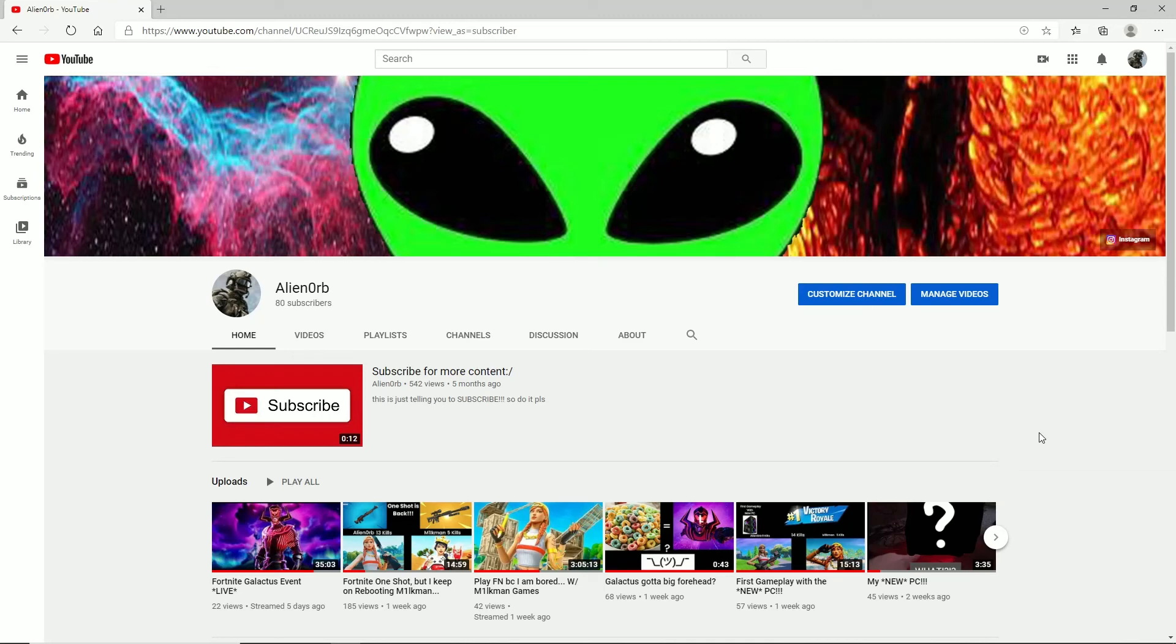Make sure you subscribe and like and turn on post notifications, and see you in the next one. Peace!